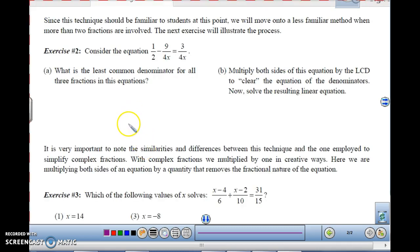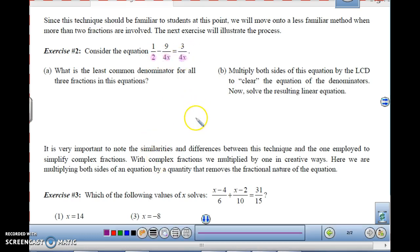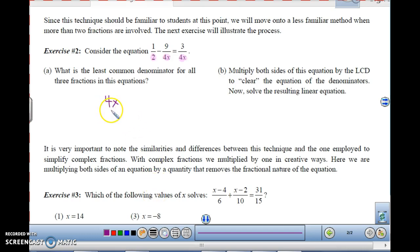Now let's look at some equations that have more than just two fractions set equal to each other. For example, 1/2 minus 9 over 4x equals 3 over 4x. We learned a technique back in Algebra 1 to get rid of the fractions by multiplying by the common denominator. The only difference is your common denominator may contain variables this time. The denominators we have are 2, 4x, and 4x — so the common denominator is 4x.